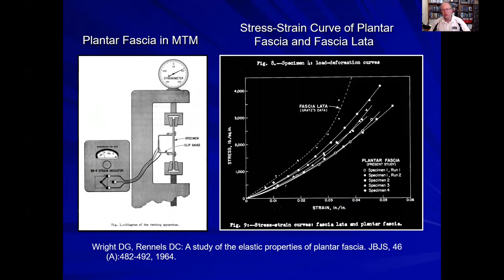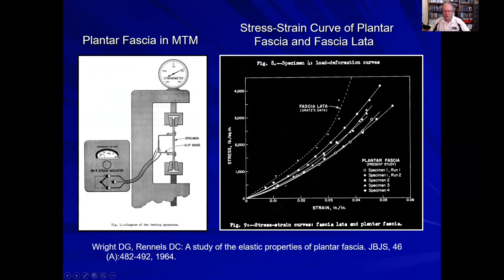Looking at research on the biologic materials in the foot, one of the earliest mentions of the stress-strain curve and elastic modulus comes from Wright and Reynolds in 1964 — nearly 60 years ago. They used a primitive materials testing machine, clamping a specimen of plantar fascia and placing a strain gauge on it to measure deformation. As they placed it under strain, more stress was applied, and the curve shows that as they loaded up the plantar fascia, it became progressively stiffer. This is one of the earliest papers measuring fascial stiffness in the medical literature.